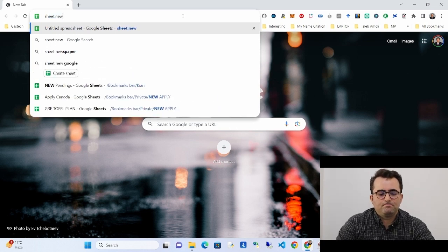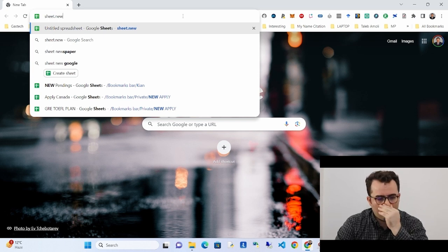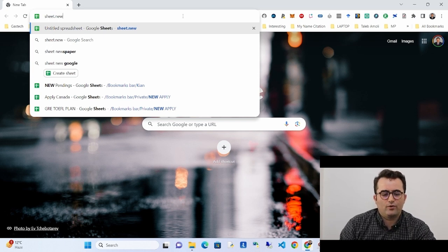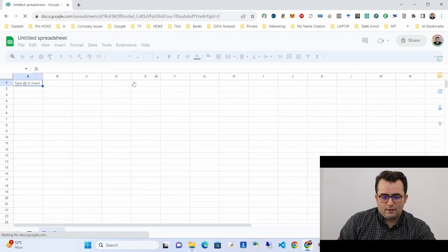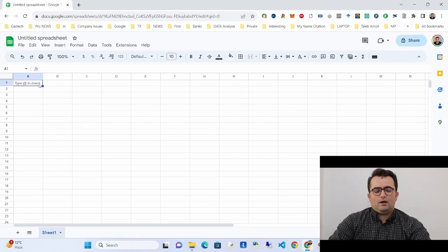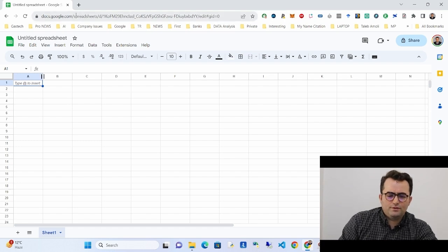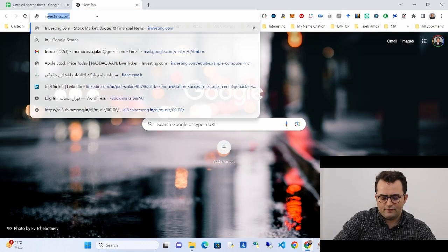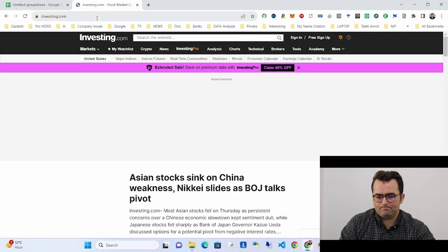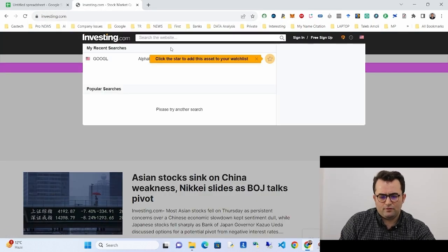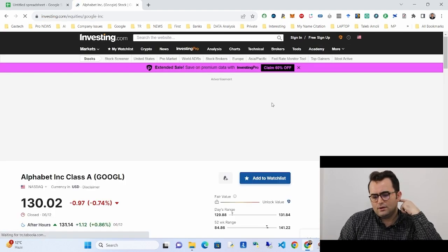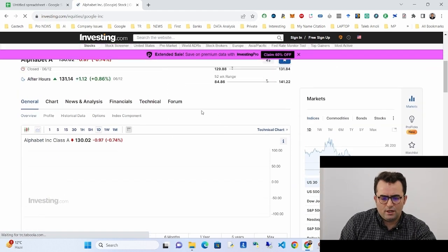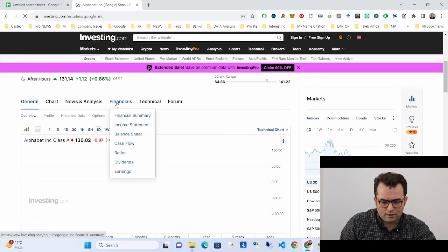To open a new Google Sheet, you can go to sheet.new and press Enter. This is our Google Sheet. For this example, I want to fetch information from investing.com — specifically Google stock data in my Google Sheet.